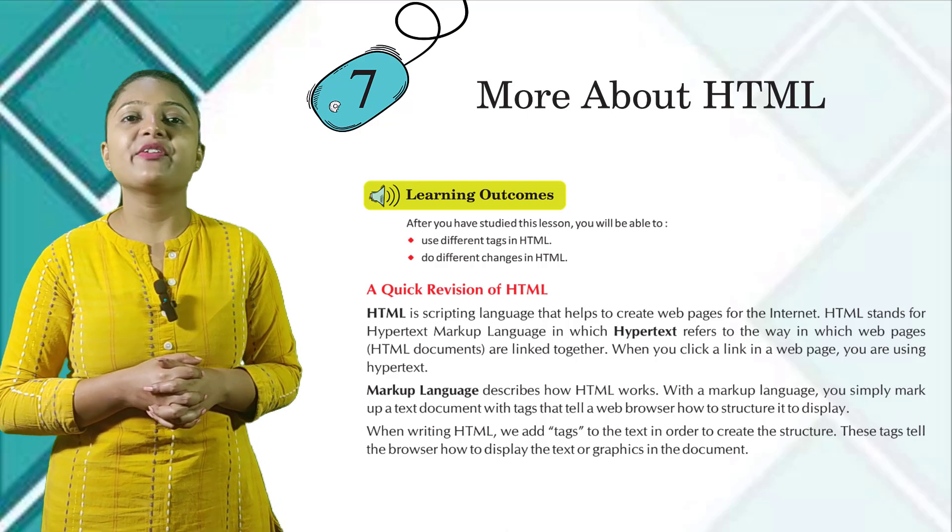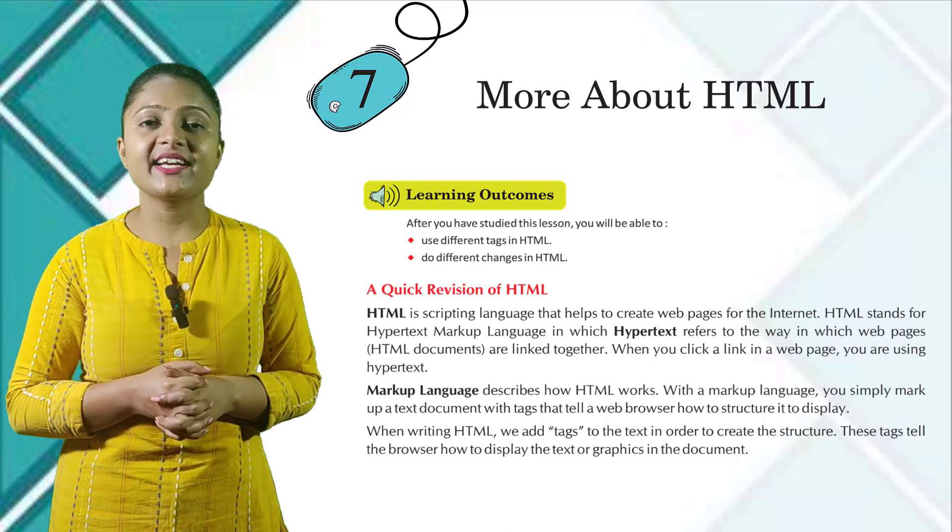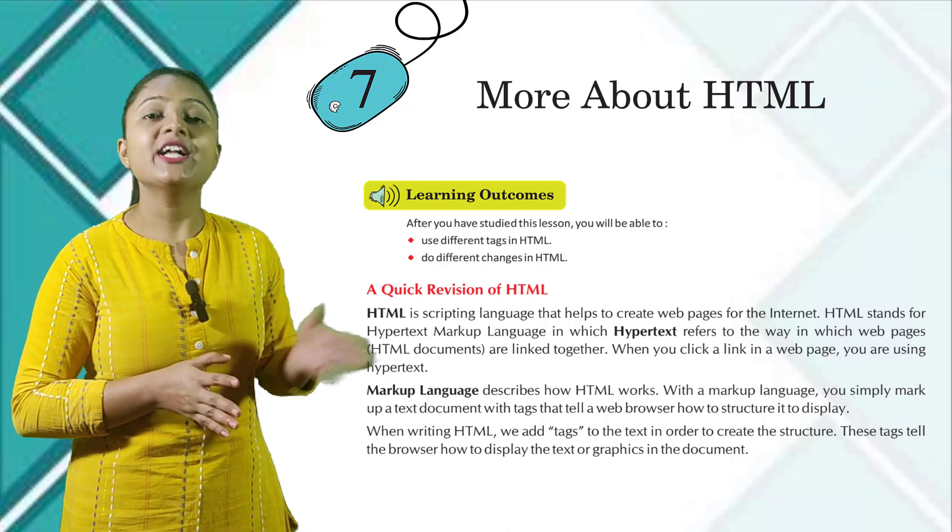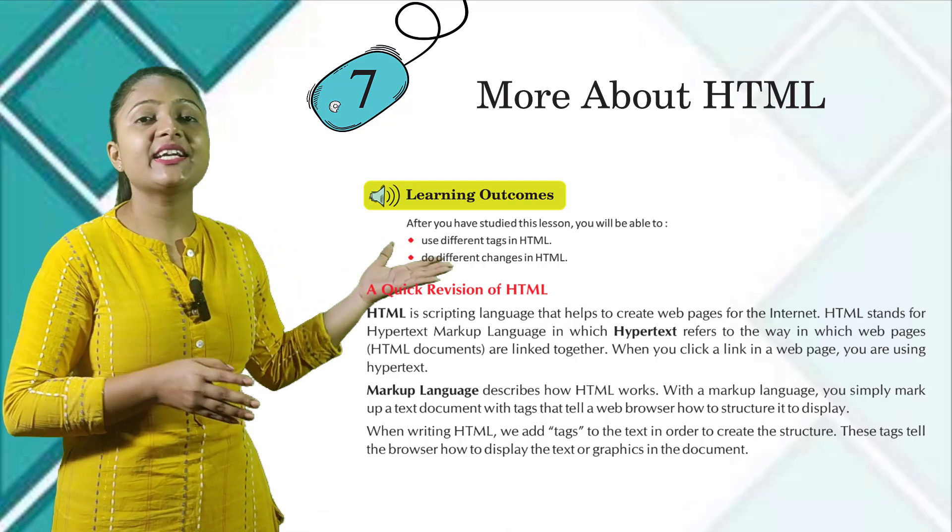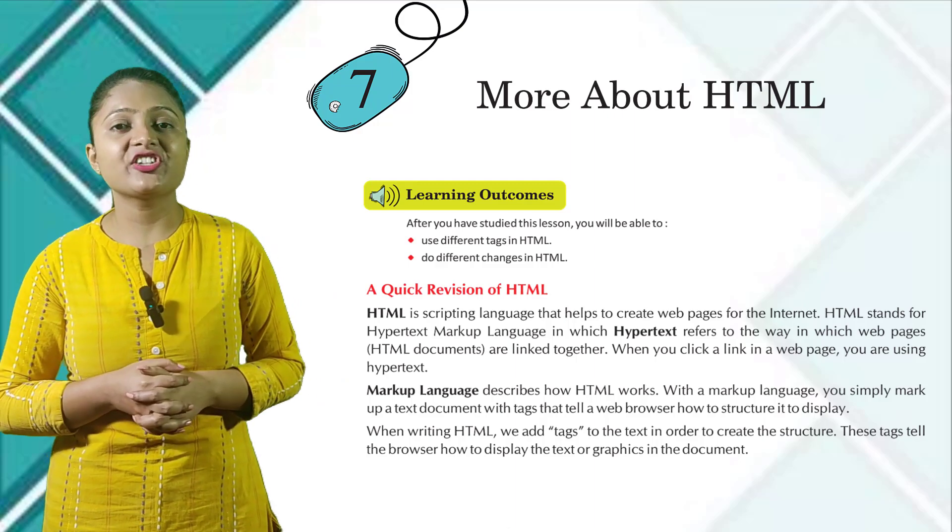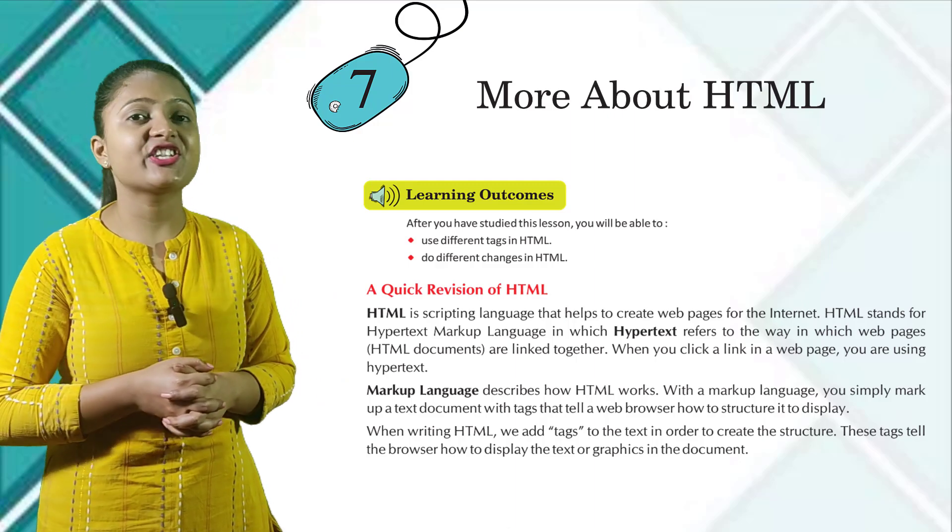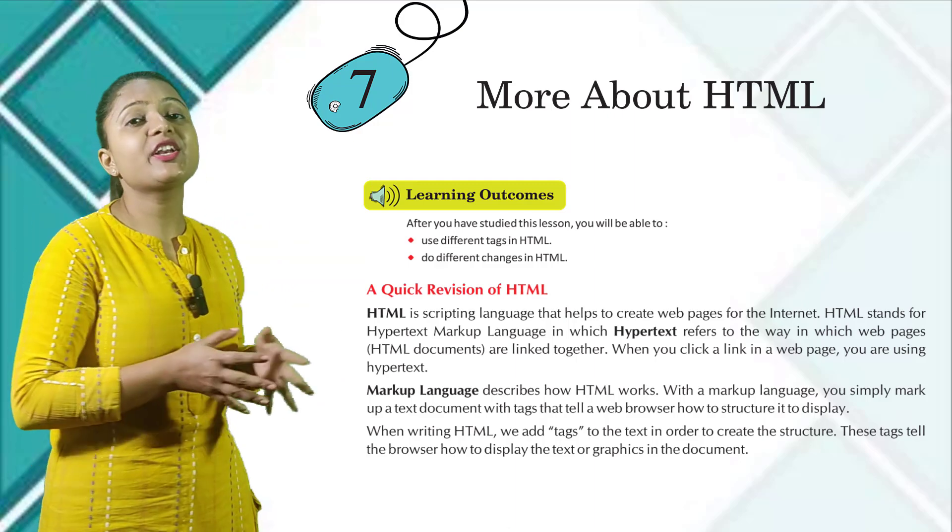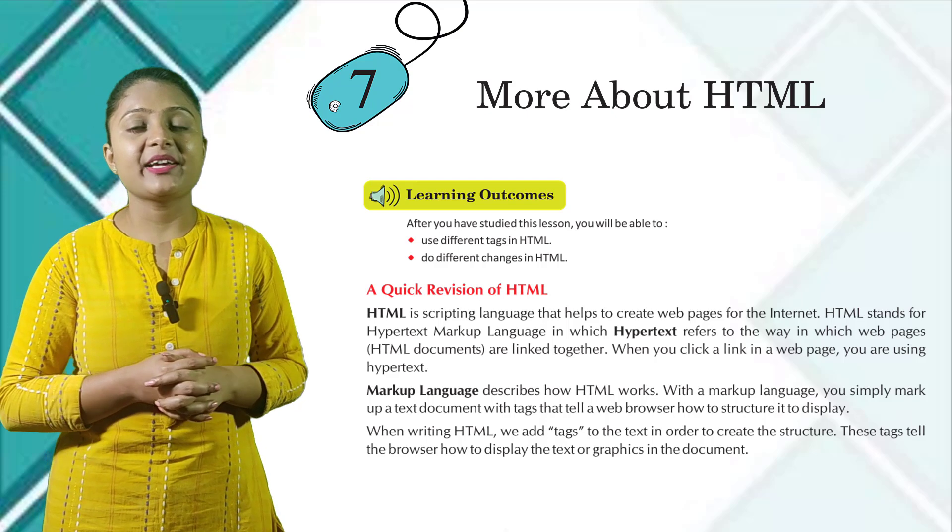Learning outcomes. After you have studied this lesson, you will be able to use different tags in HTML and do different changes in HTML. A quick revision of HTML.